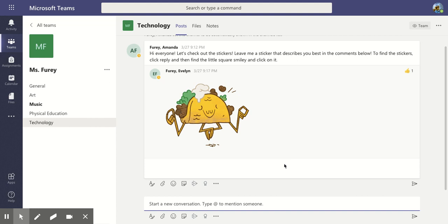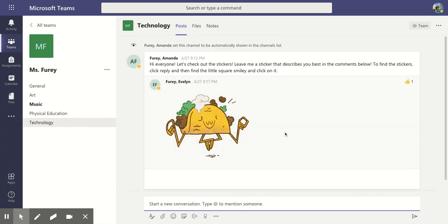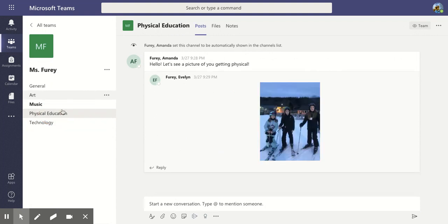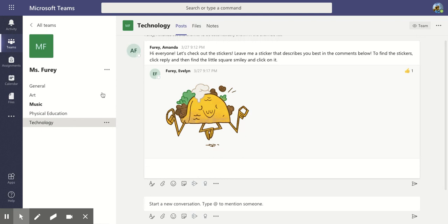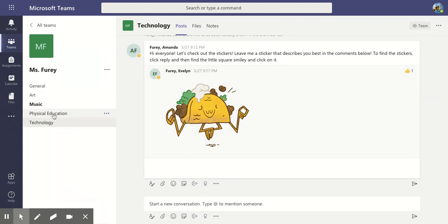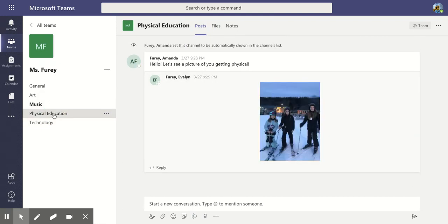The first way that your teacher will likely try to communicate with you through Teams is on the posts. You'll see that under each channel there is a post section that turns purple up at the top when you are under it. If I go to Technology it's going to pop me right to the posts. If I go to Physical Education it will pop me right into the posts.